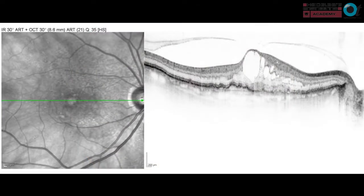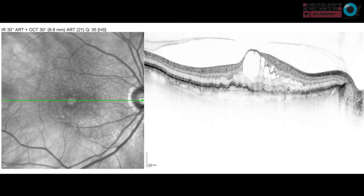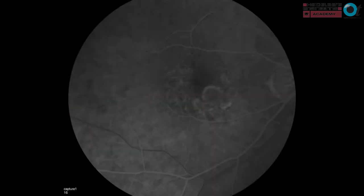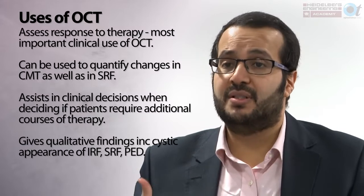With an elderly gentleman with geographic atrophy in the left eye now noticing distortion in the right eye with macular edema and other signs of AMD, wet AMD must be the top priority — that patient needs to be fast-tracked to clinic. A fluorescein angiogram in the earliest venous phase shows the choroidal neovascular network lighting up. OCT is also used in the hospital service to monitor response to therapy — changes in macular thickness, subretinal fluid, cystic appearances of intraretinal fluid, and pigment epithelial detachment — helping to make clinical decisions about additional courses of therapy.